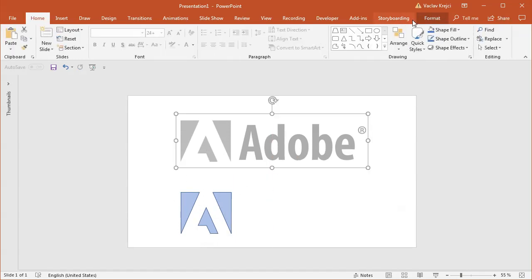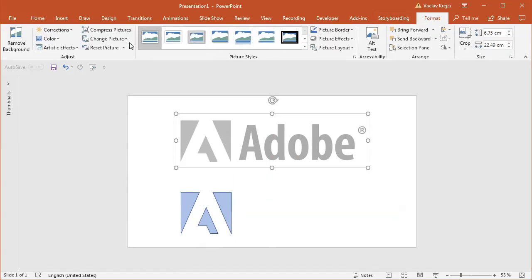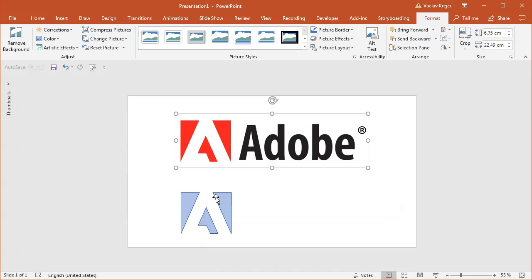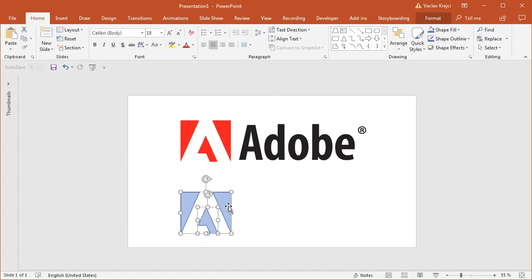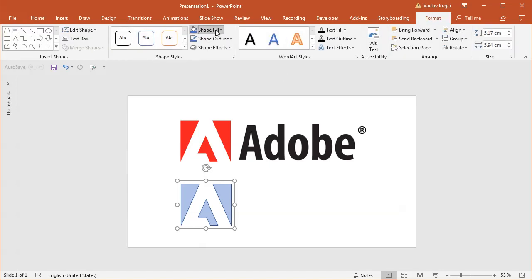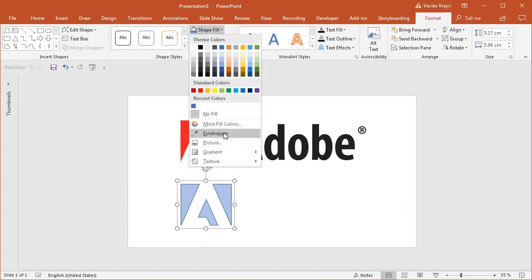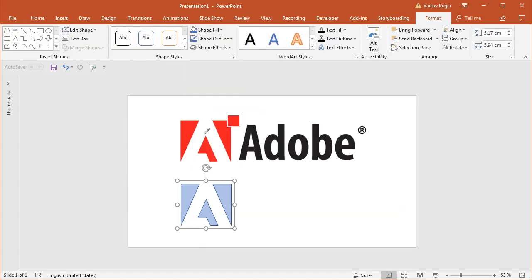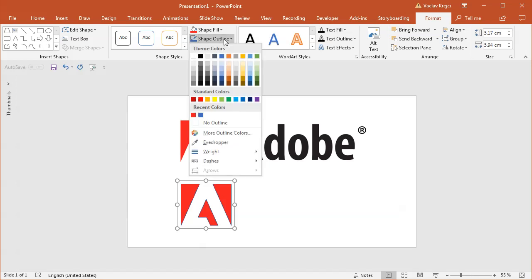This one up here, I will select format reset picture which will reset the colors to the original version. I will select both shapes, I can group them together holding Ctrl+G on my keyboard. Then I will select format and for the fill I will use the eyedropper tool to sample this red color, and the outline should be of course no outline.